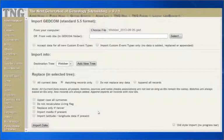If your GEDCOM contains links to media, selecting this option will allow TNG to import them and set up the appropriate links. You must still copy the physical files associated with these links to the appropriate folders on your site by other means, such as FTP. If you do not want to import any media links, make sure this box is not checked prior to performing the import.